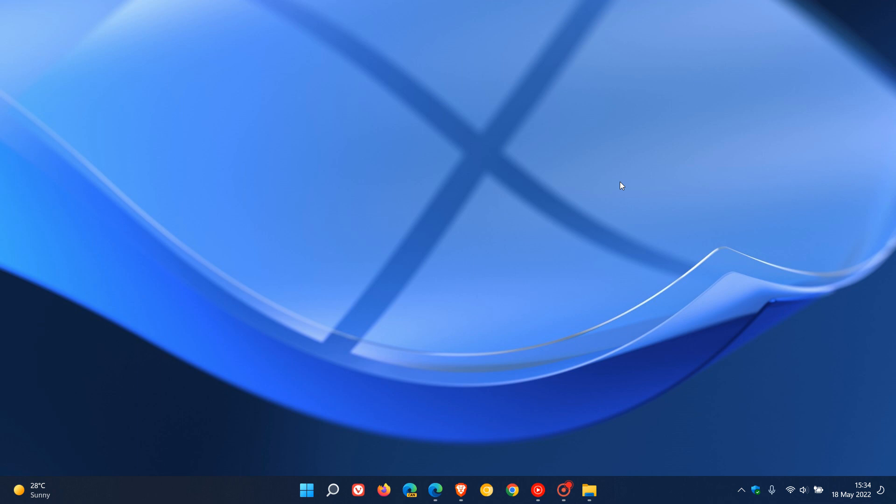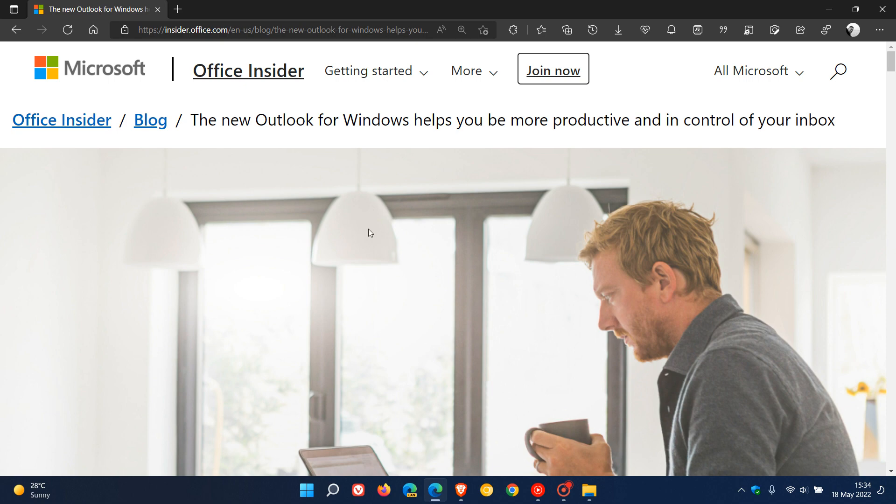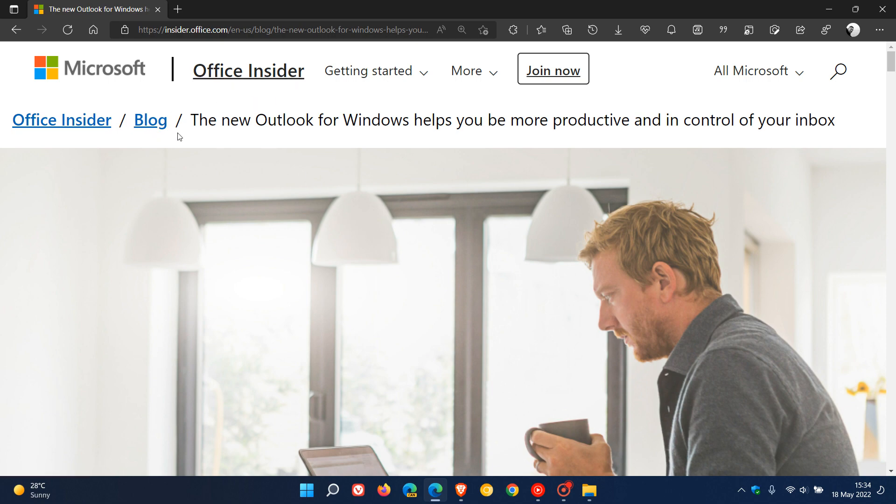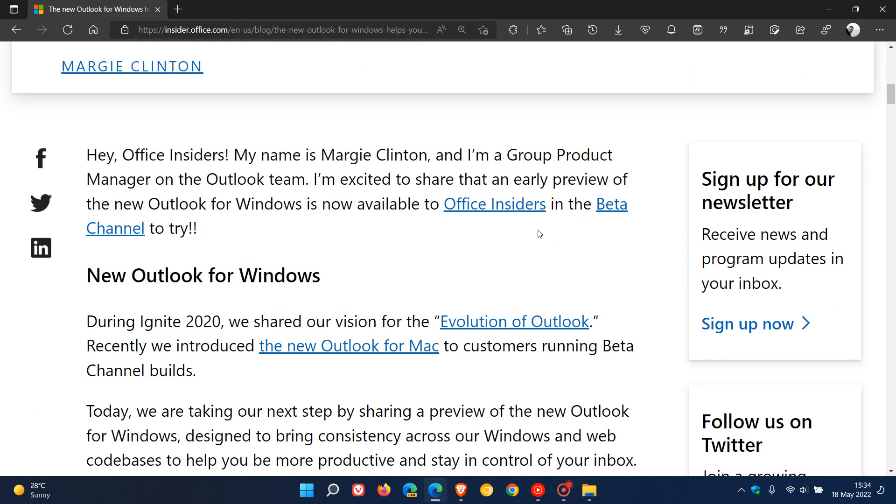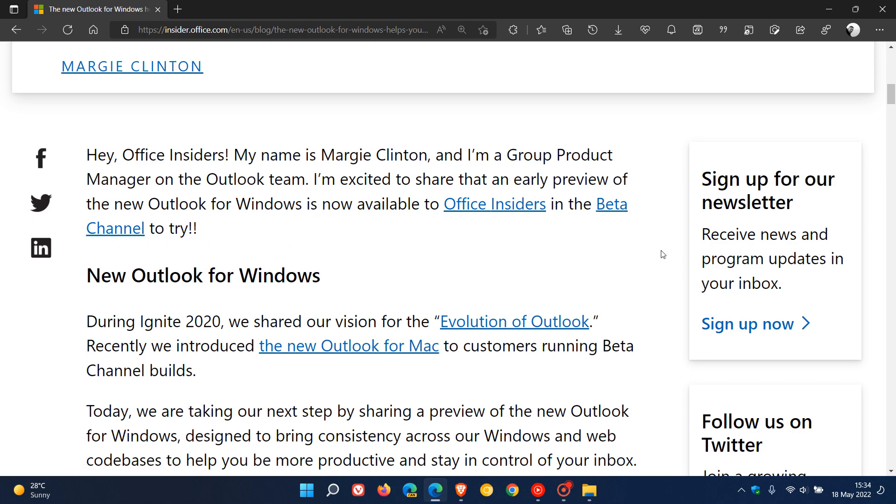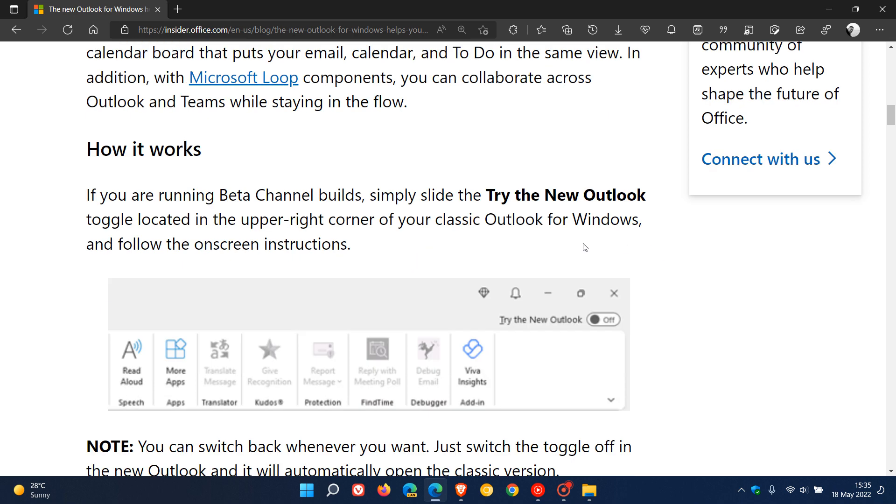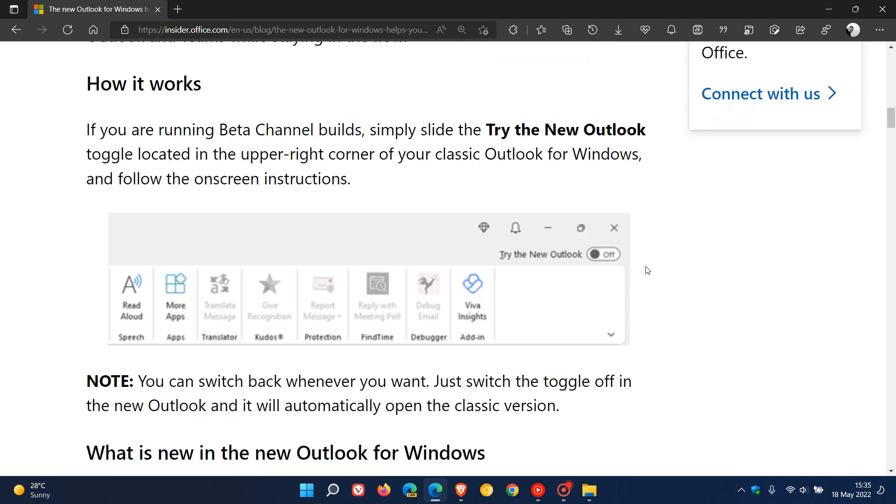This is another video to keep you updated, as there have been some new developments posted over at the Office Insider blog on the 17th, which was yesterday in my region. The app is now called New Outlook for Windows and is available to Office Insiders in the beta channel to try out and test. If you're running a beta channel build, you can simply toggle the switch on in the top right to try the new Outlook for Windows.